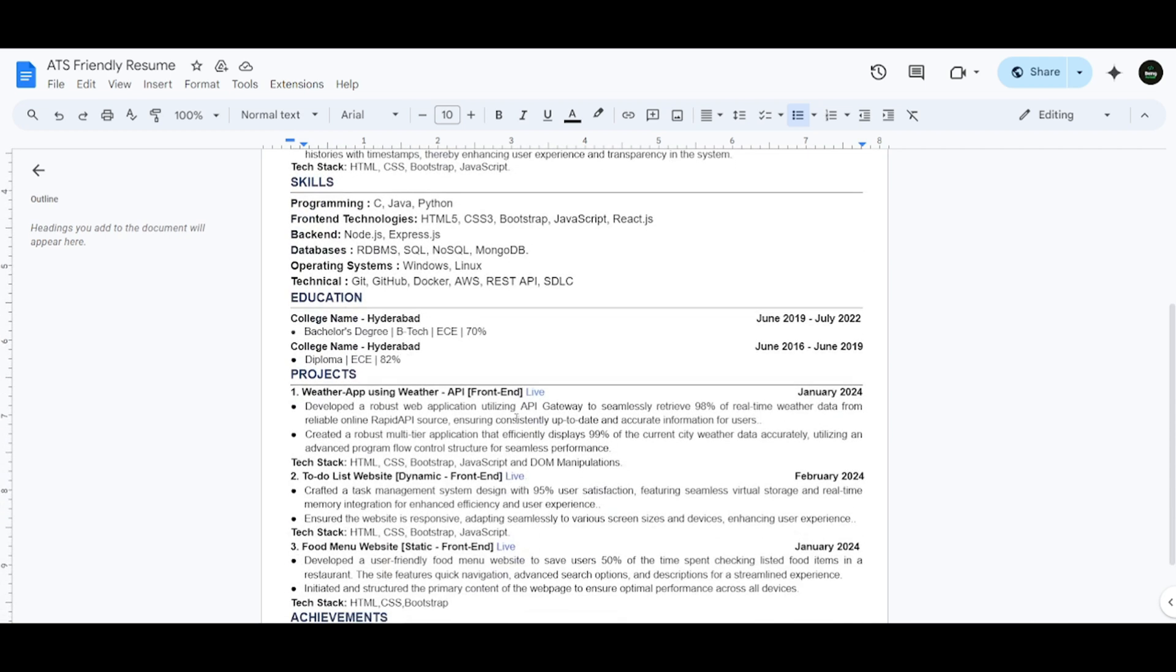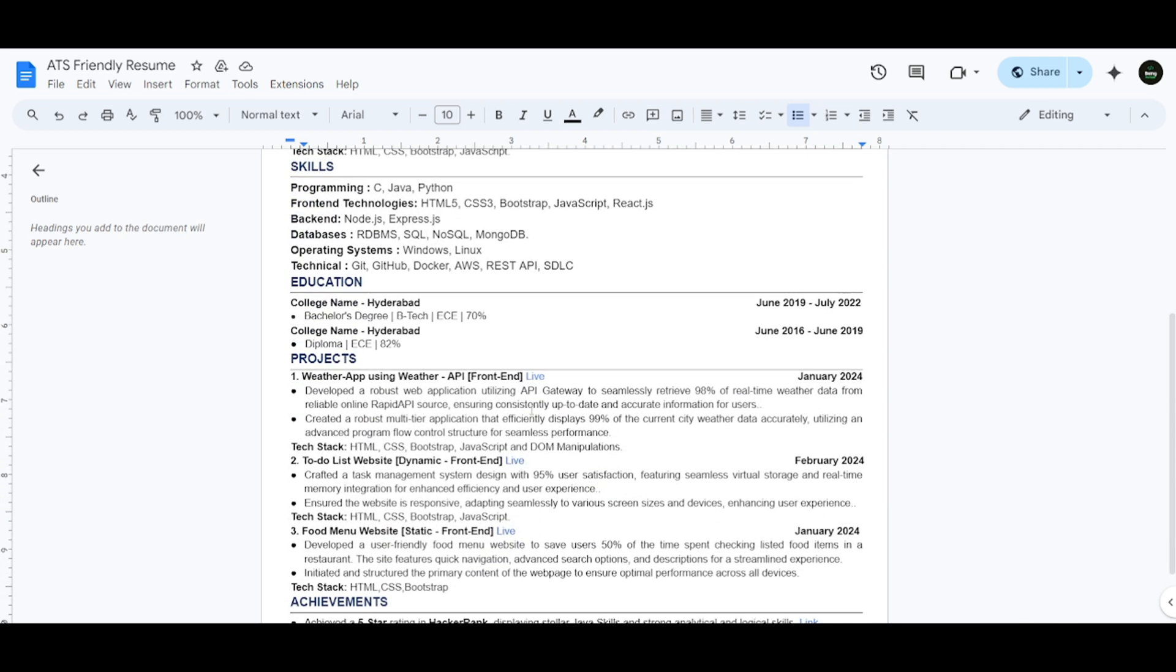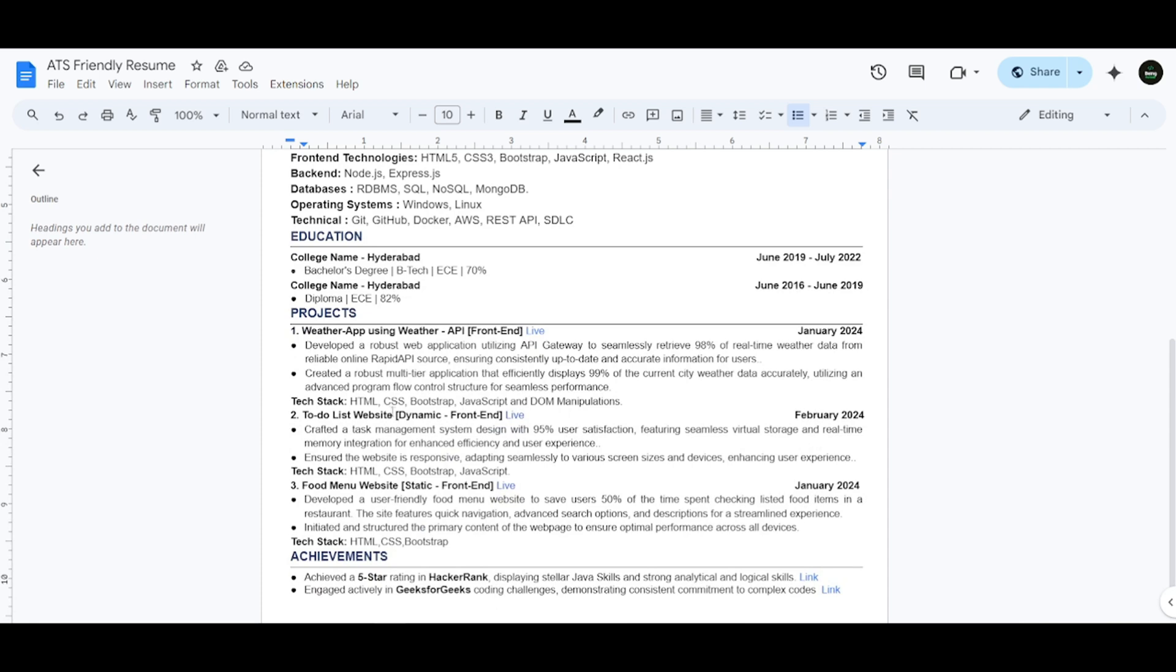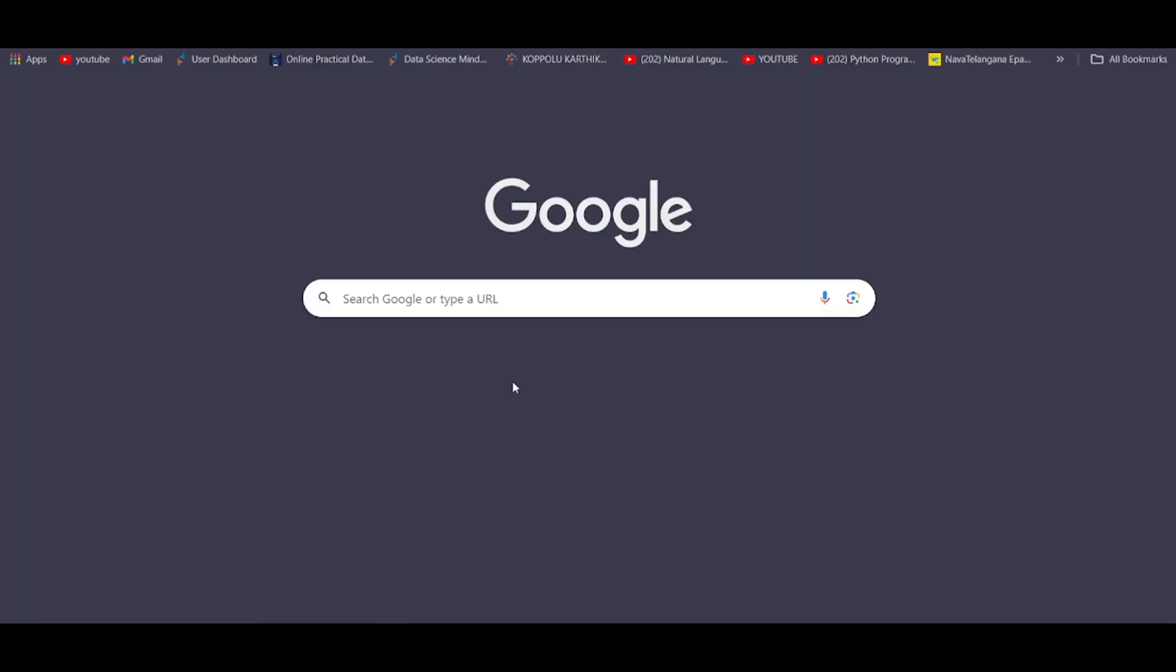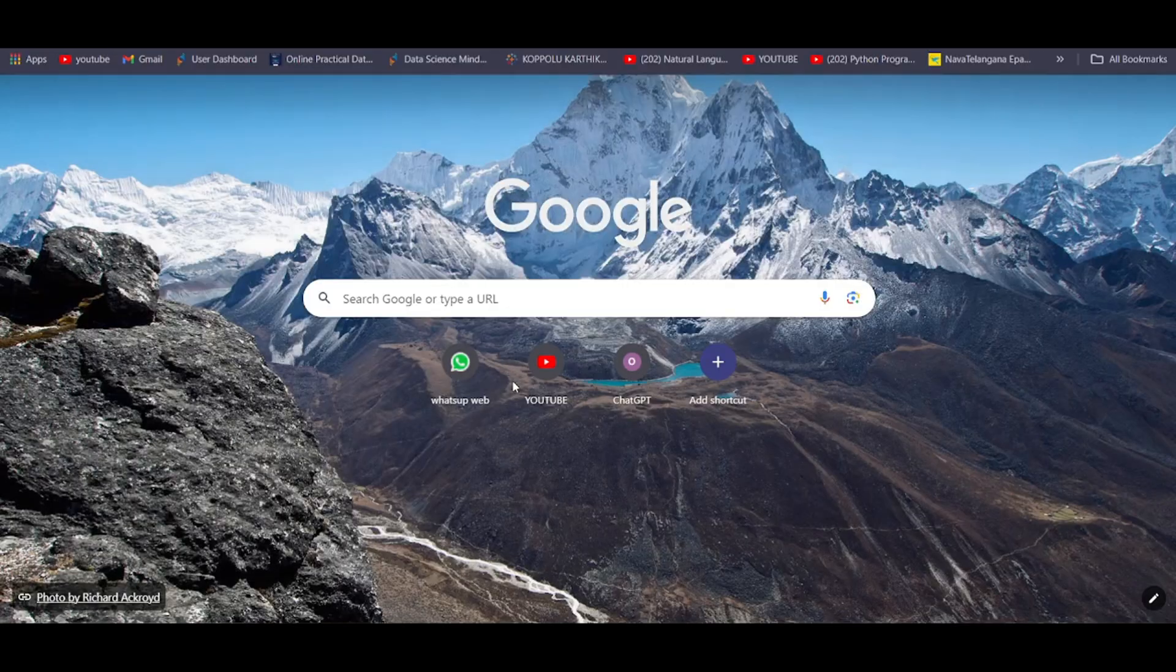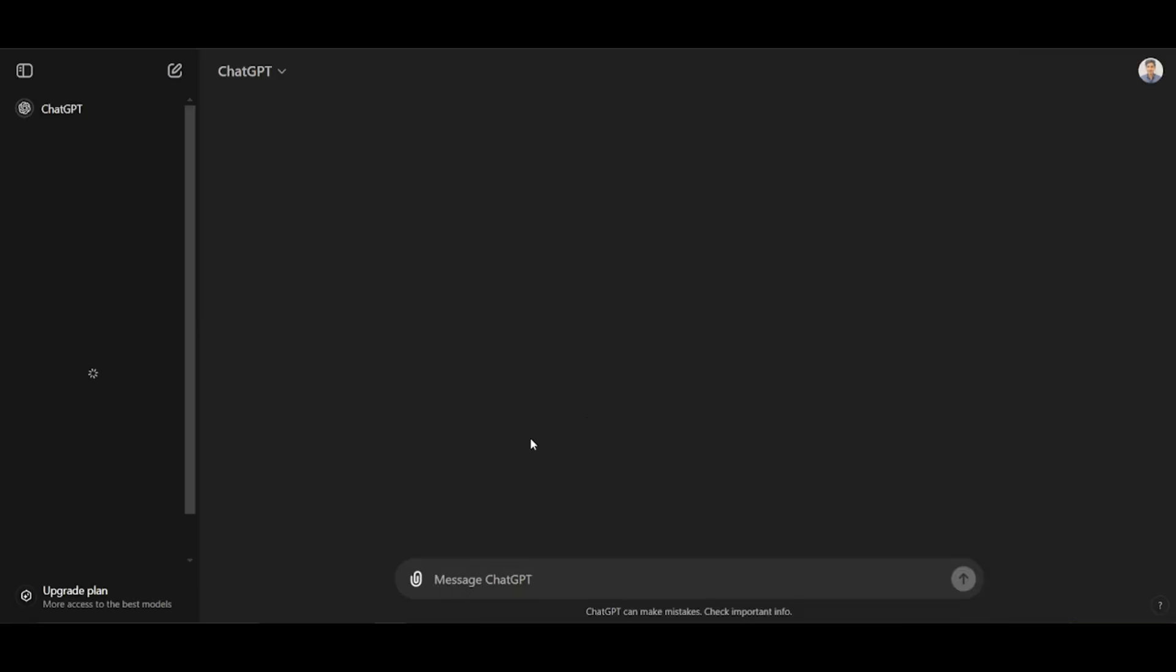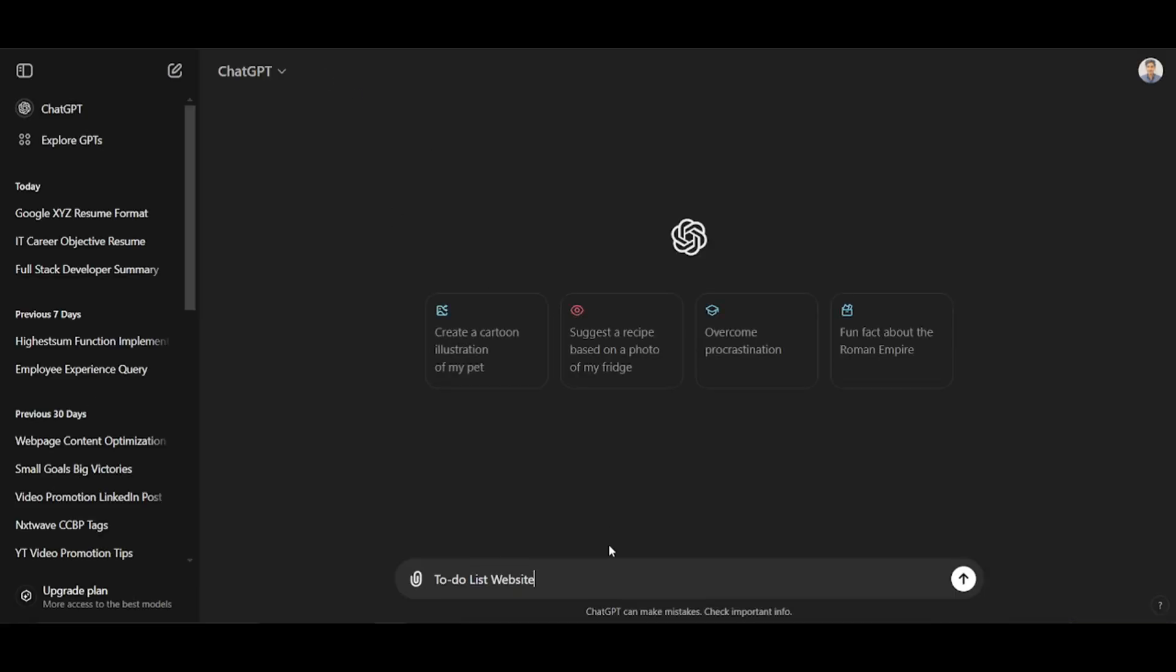Let me show you how to add bullet points in Google XYZ format for your projects. Let me take a to-do list website project.